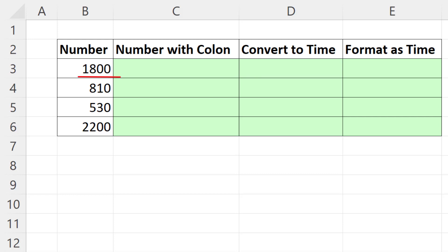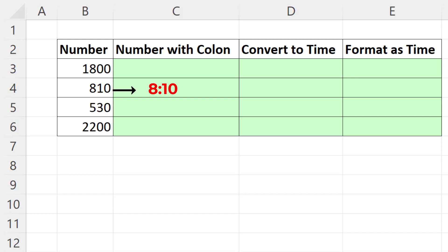We need to take the number 1800 and insert a colon. If it's 810, we need to insert a colon here.